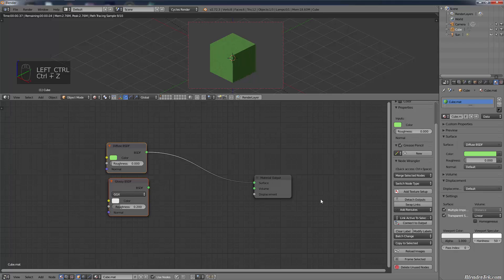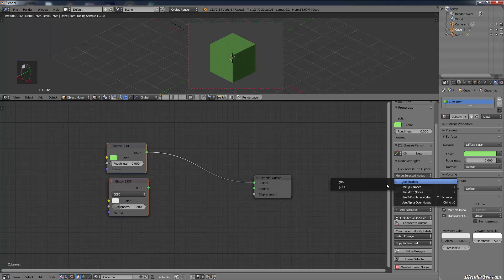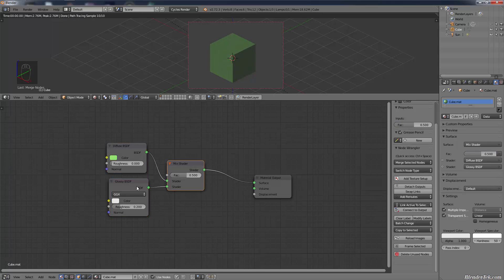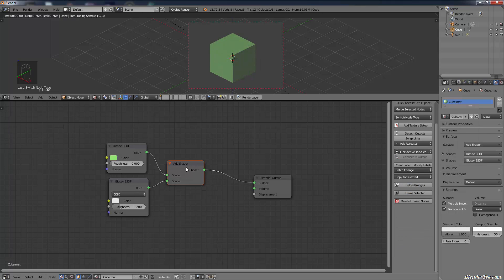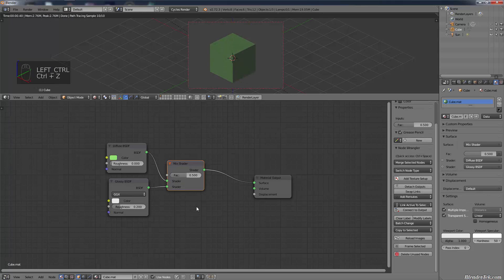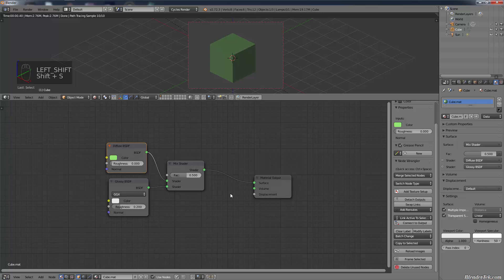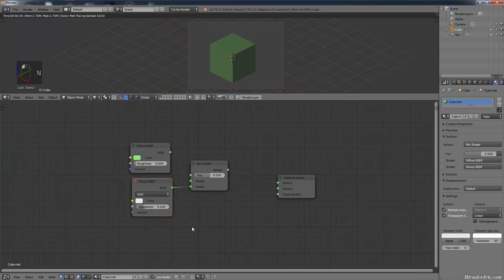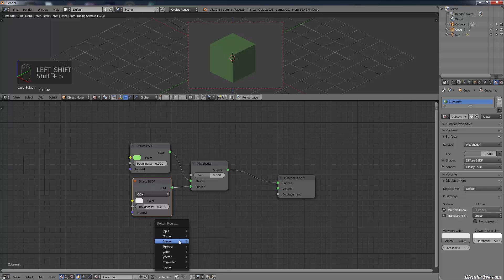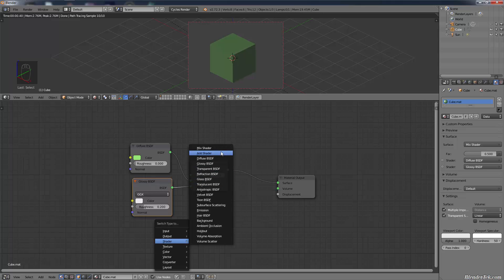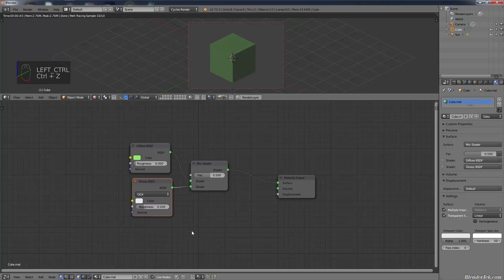That's very useful. Let's say you added a Mix Shader and it connects everything for you automatically. Now if you decide you want an Add Shader instead, rather than deleting and reconnecting everything, you can just go Switch Node Type > Shader > Add Shader and it instantly changes it from a Mix to an Add Shader. Shift+S is the hotkey for that, so anytime you have a node selected just hit Shift+S to change it. For example, to change Glossy to Translucent: Shift+S > Change to Shader > Translucent — just like that.